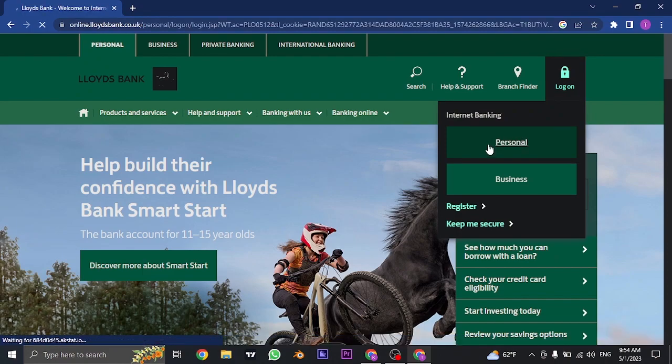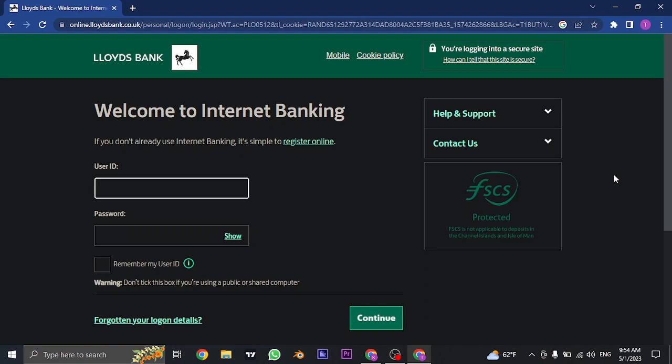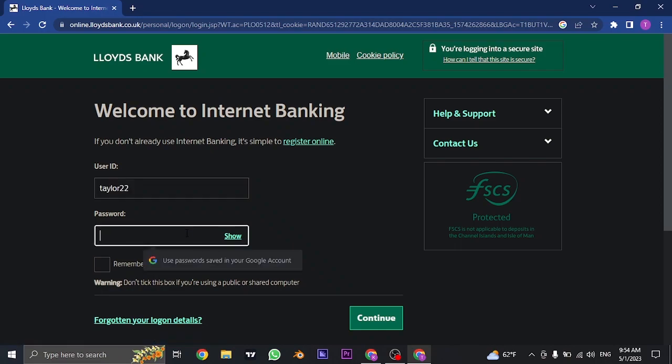Once you click on these options, it's going to take you to the login section of the online banking. So in the first box, you need to type in the user ID. And in the second box, also type in the password.